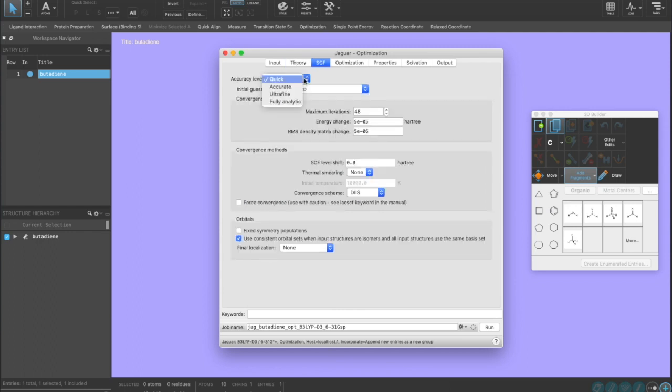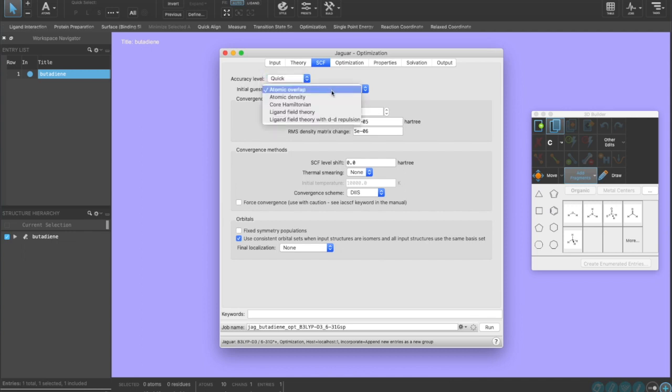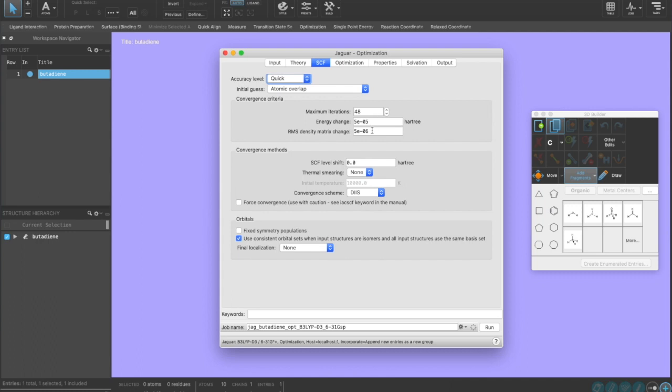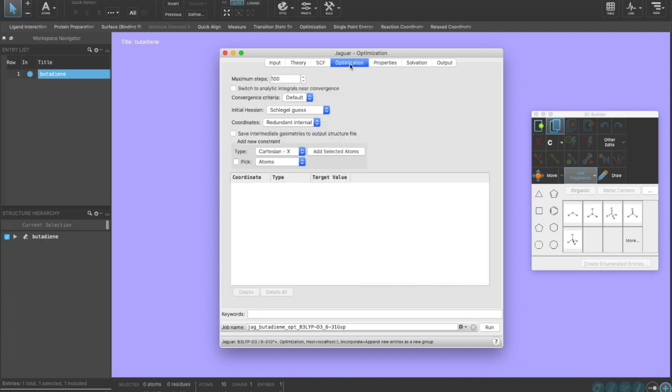For SCF, we could change if we wanted to do a quick SCF or if we want to tighten the convergence criteria and make it analytic. We could change what guess we want to use for the initial wave function. We could change how many iterations of SCF we want it to do before it fails and what we want the convergence criteria to be. We could also add thermal smearing.